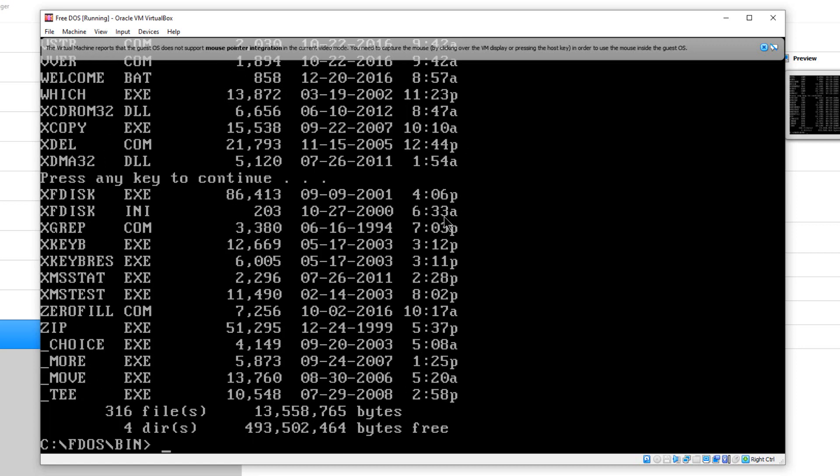That gives you an idea. Those are just a couple of commands to show you. That's how you install FreeDOS on VirtualBox. This has been Dino's Tech World and I will see you next time.